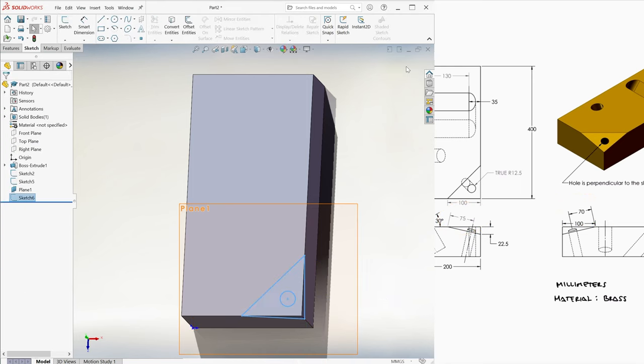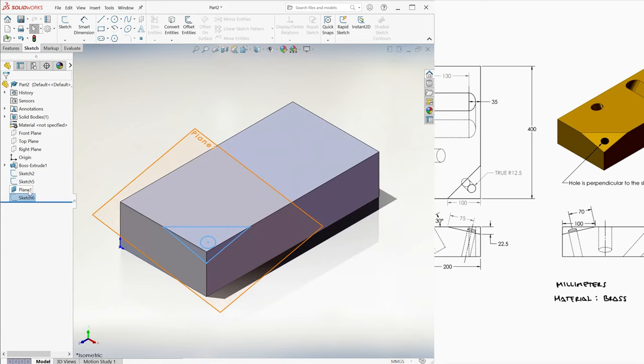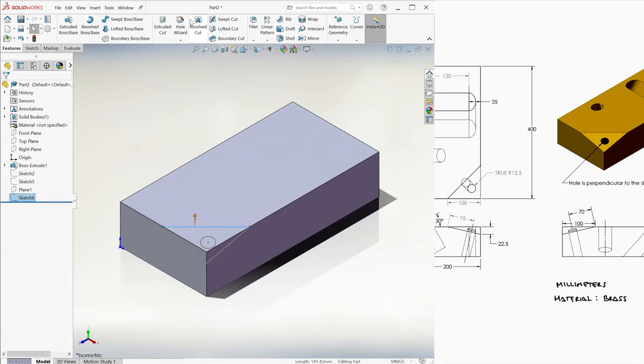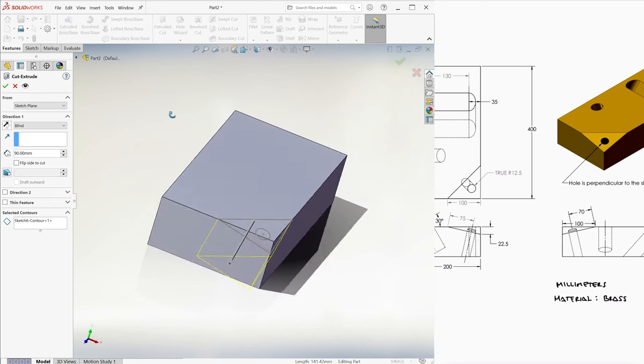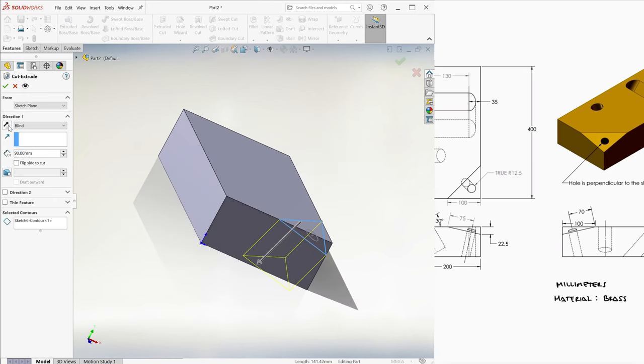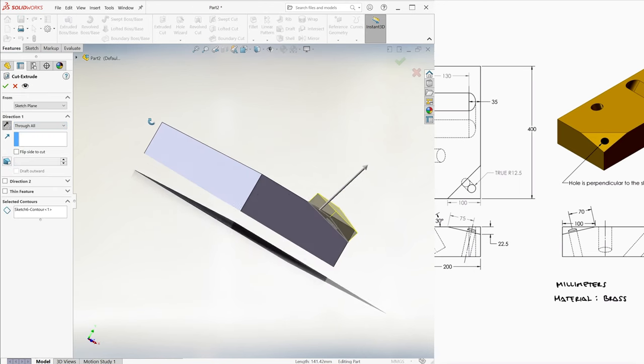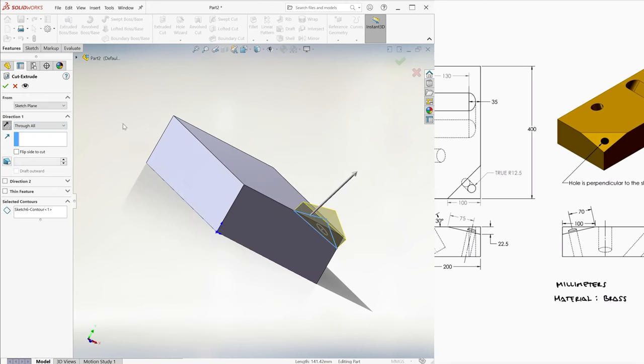After hiding the reference plane and the centerline sketches we used to create it, we use the triangle sketch to do an extruded cut, and we make it through all in the direction of the corner we want to remove.